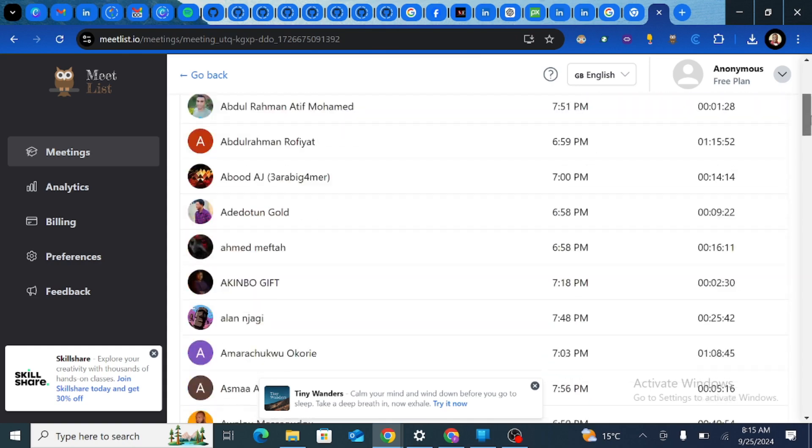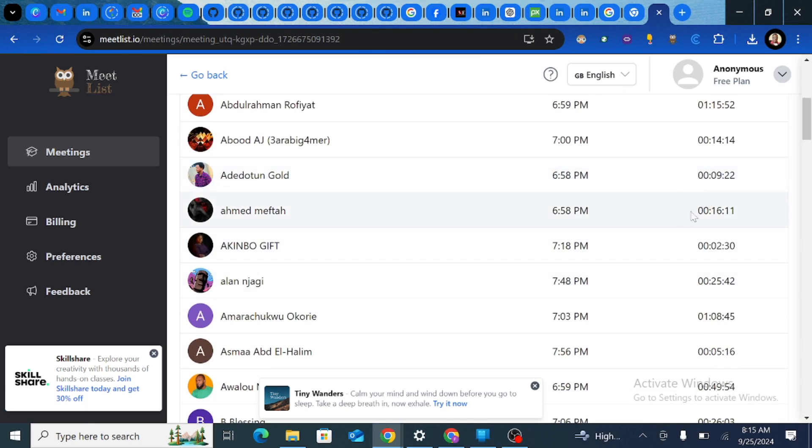Now if you scroll down, each attendant has the time that they joined and the duration that they spent on the meeting.